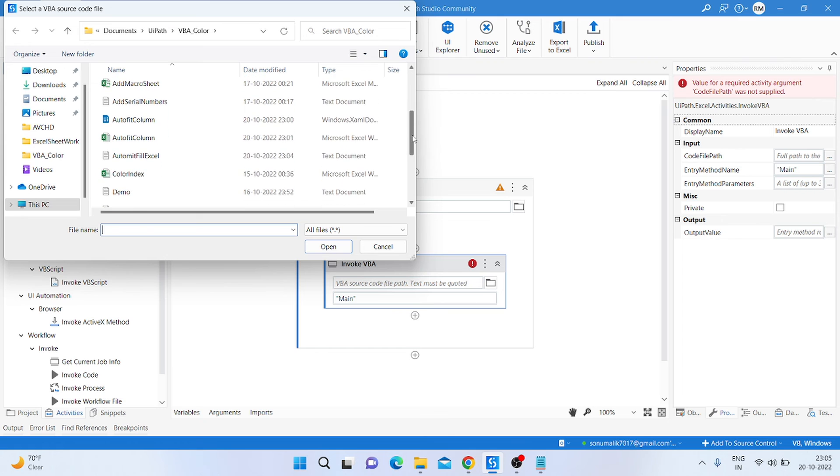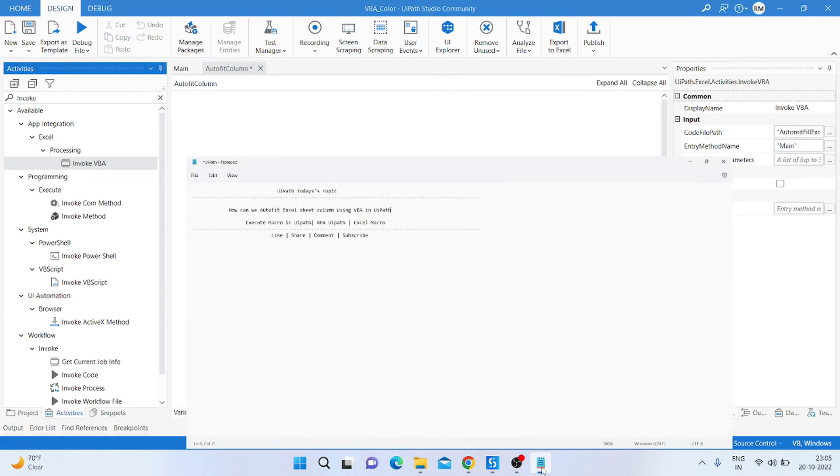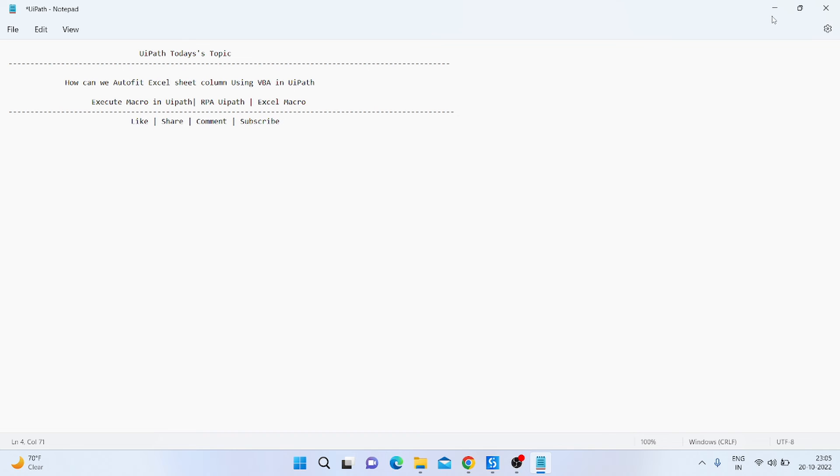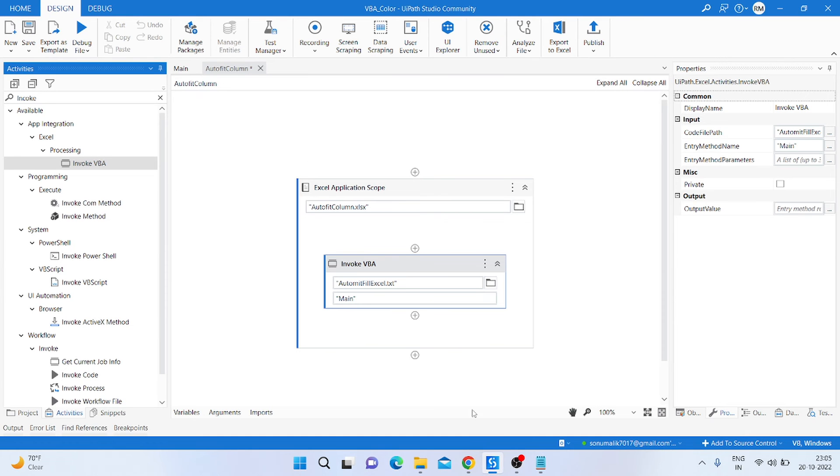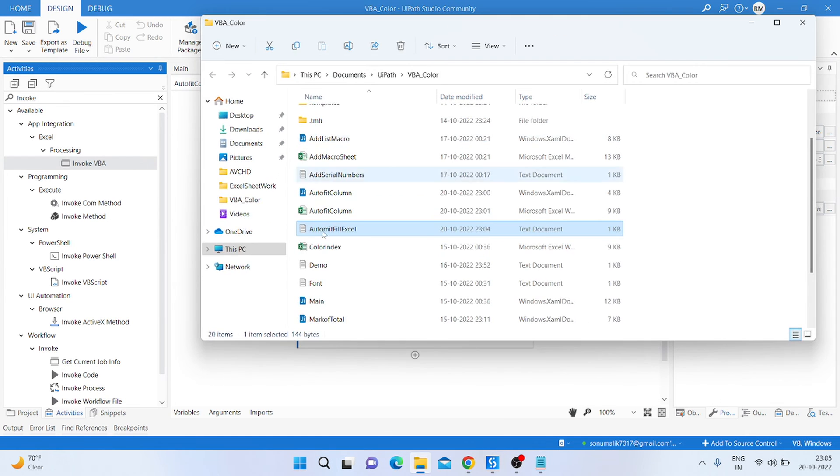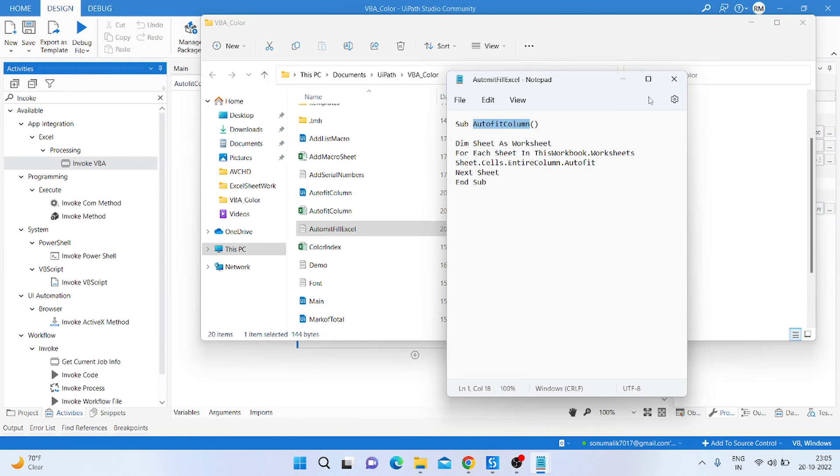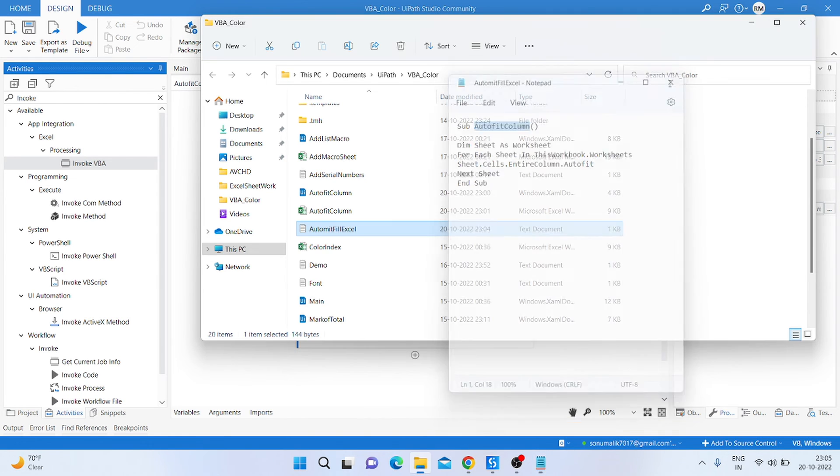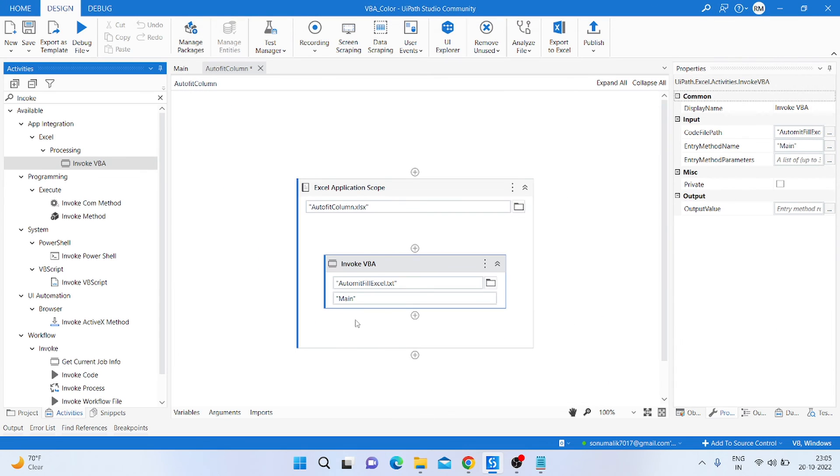So I'm just passing the path of that text file. Then go into the folder, open that text file, and pass the function name here. So I'm passing the function name, Control V.